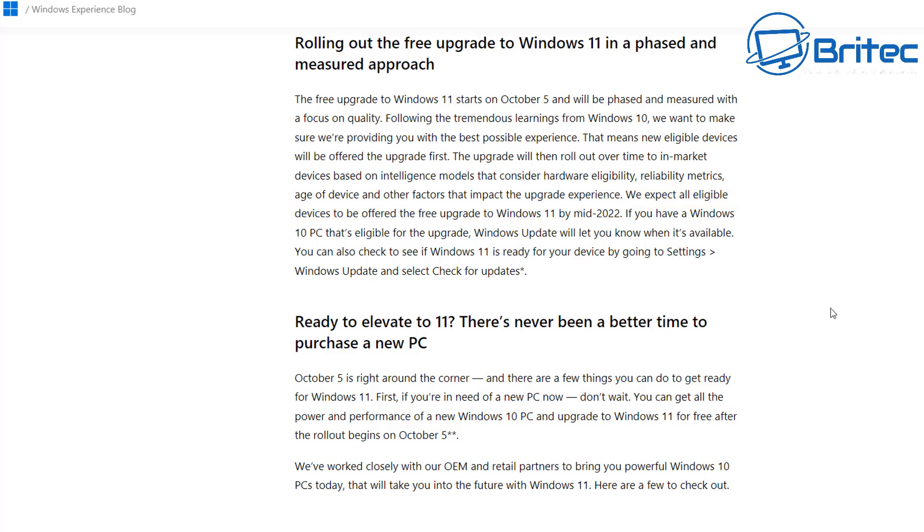At the end of the day no one really knows, it's just going to be Microsoft that's doing all of those procedures. So you just have to wait until it gets rolled out to you if you want to upgrade to Windows 11 right away.